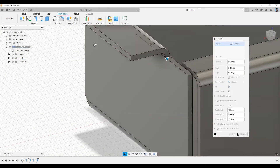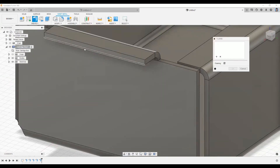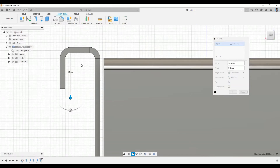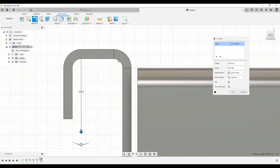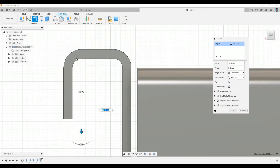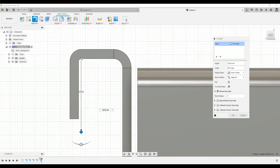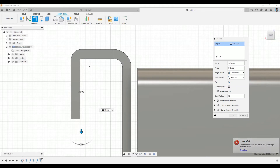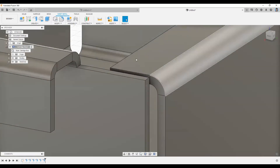Let me add another flange. When added, it bends downward. Another thing about overriding rules is that you can override the bend radius. I can check the bend area and reduce the bend radius — for example, to 1 millimeter. I'll keep it around 2 millimeters, which looks more realistic.